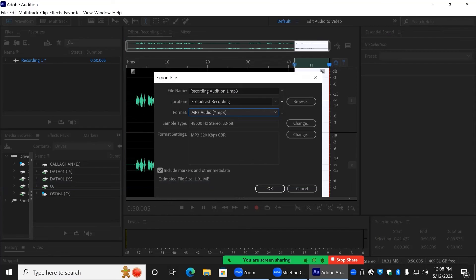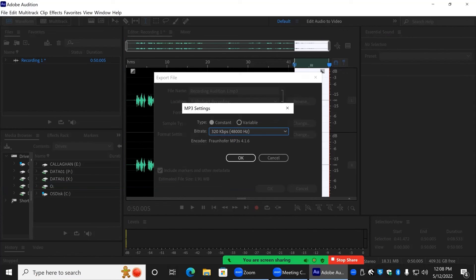Make sure that you also save the Audition file in case you want to do any further audio editing in Audition later.